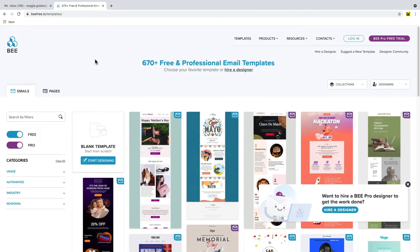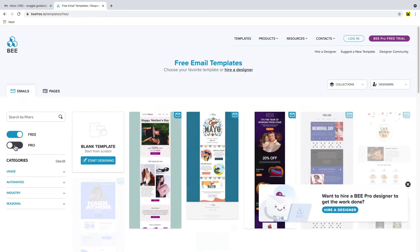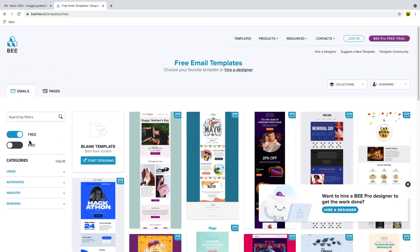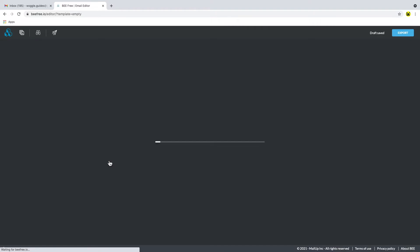To find even more free templates you can visit the B-Templates website — the link for this is shown in the description below. On the B-Templates website you'll also find an email editor which will allow you to create your own templates.